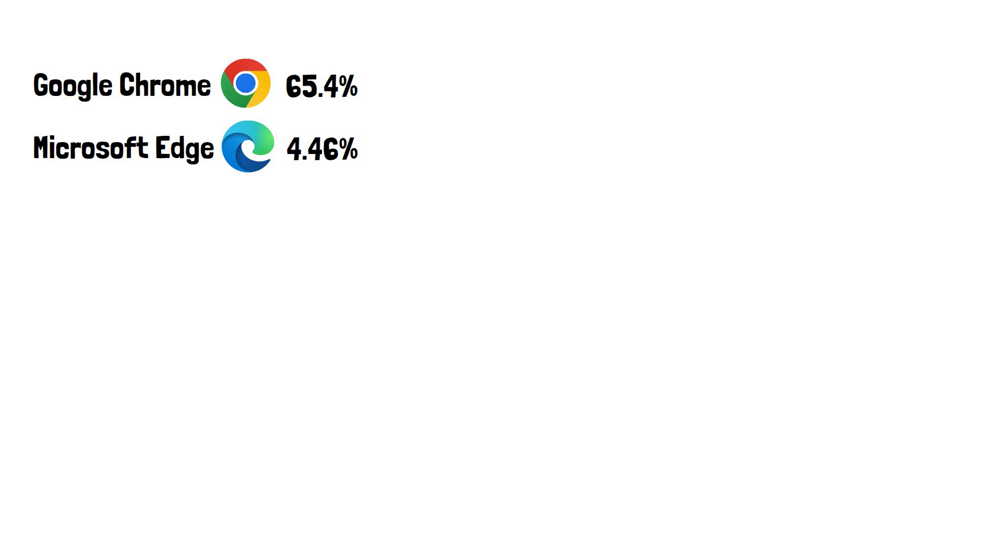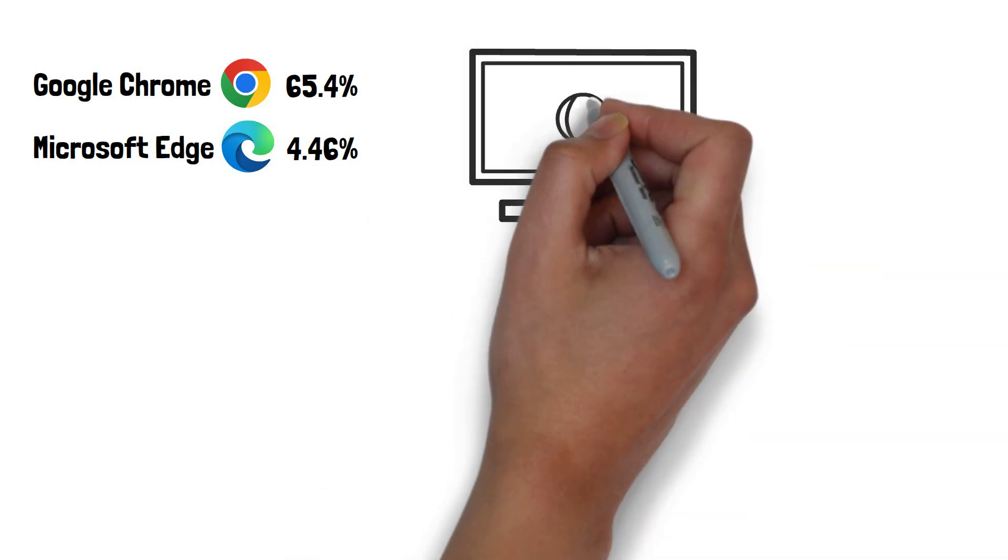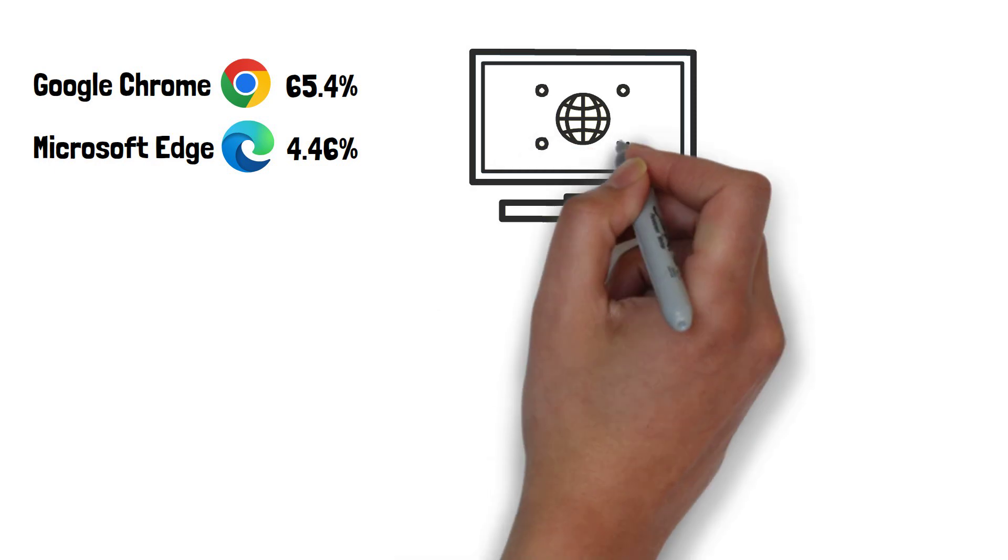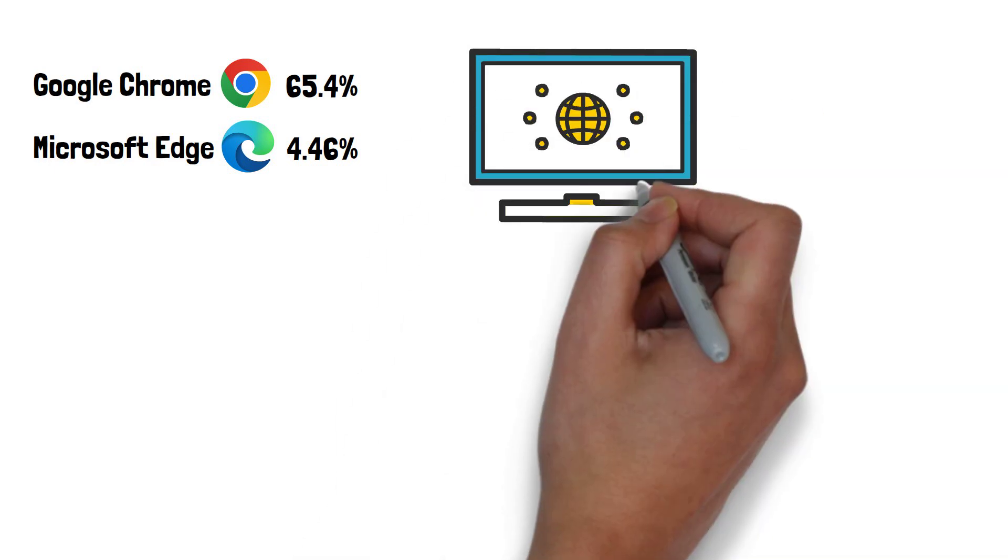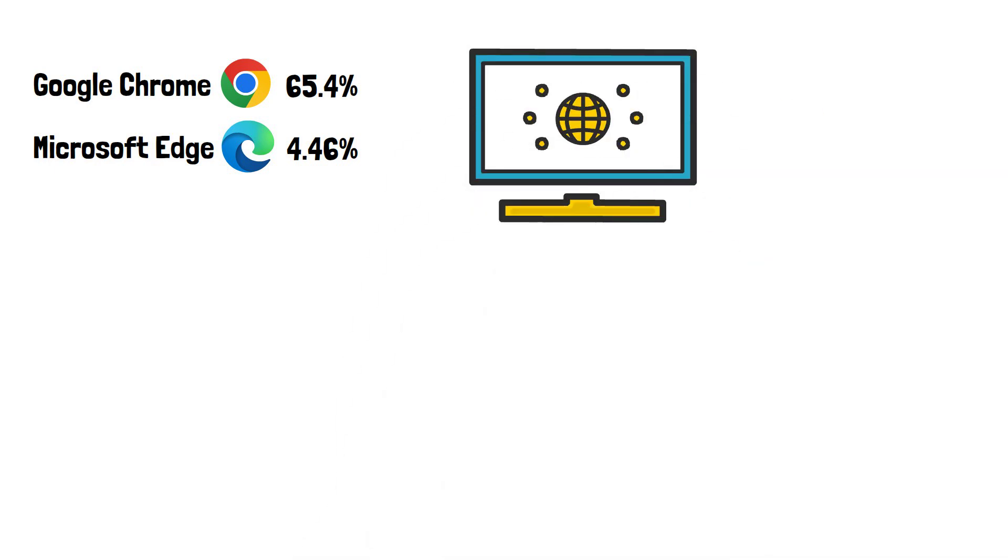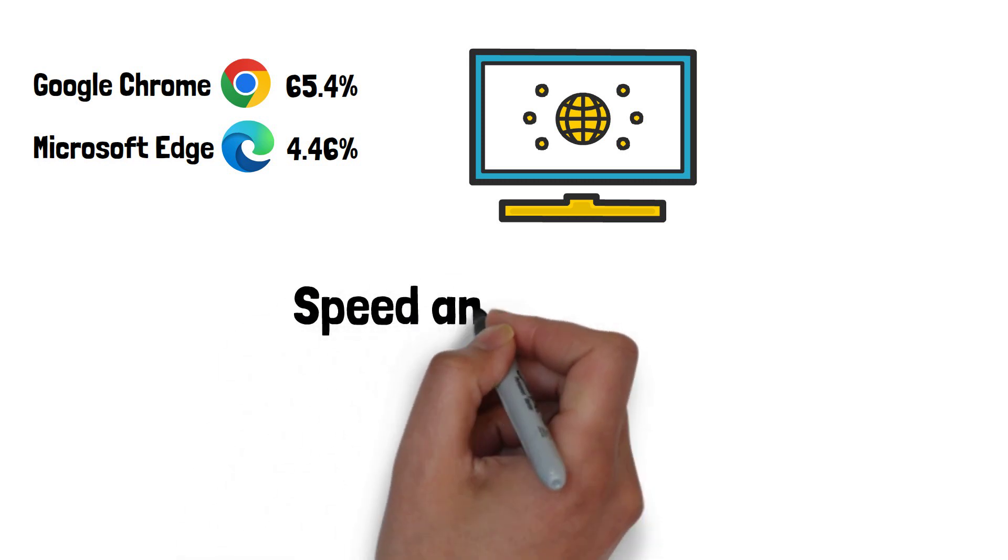Of course, the layout and look of a browser is down to personal preference, so we'll look at the two comparable things everyone cares about when it comes to choosing a browser. That's speed and privacy.